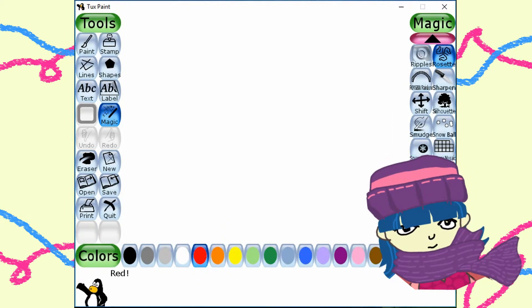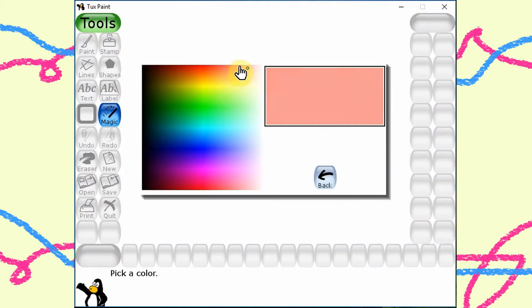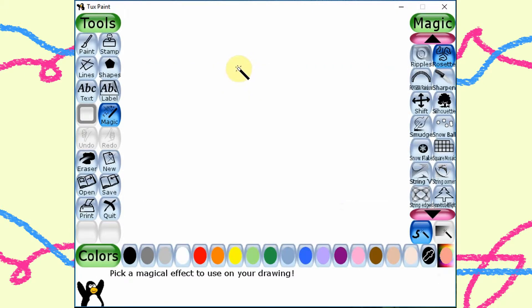Today I want to introduce the color picker tool, the shapes tool, and the smudge tool.